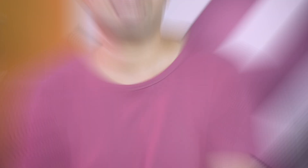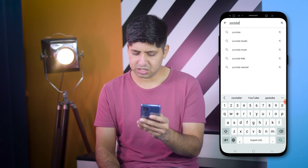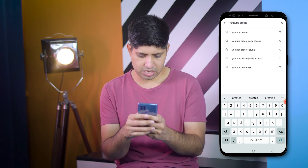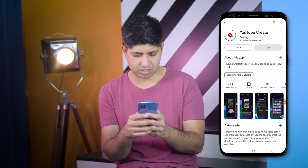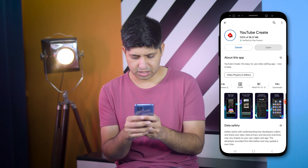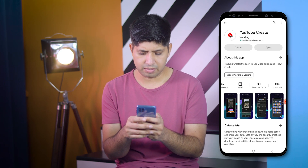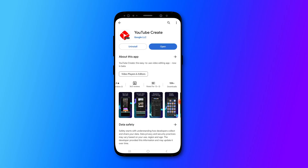Let's actually use this app and see how it performs. We will go to the phone screen, then go to the Play Store and search YouTube Create. This is the first icon here. Tap and click on the Install button and wait for it to install. Now click on the Open button and the app is open.